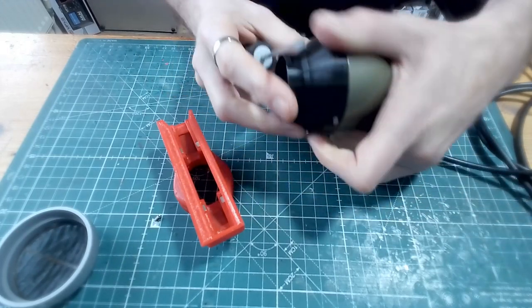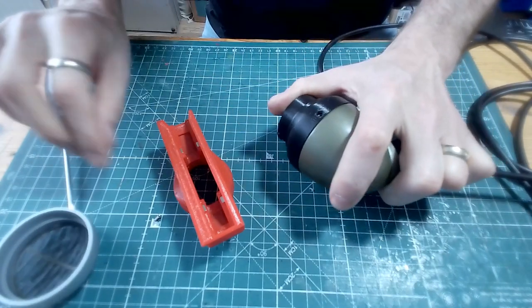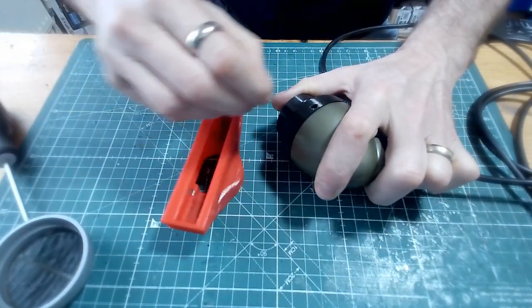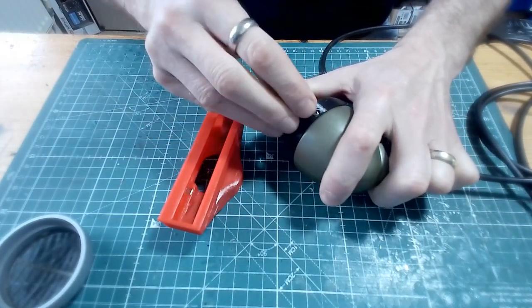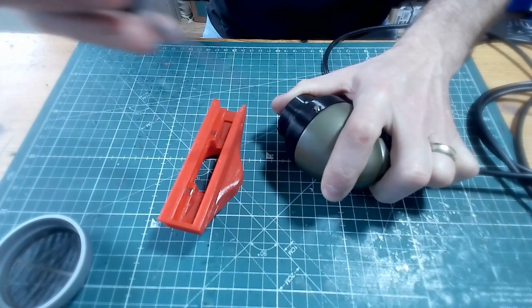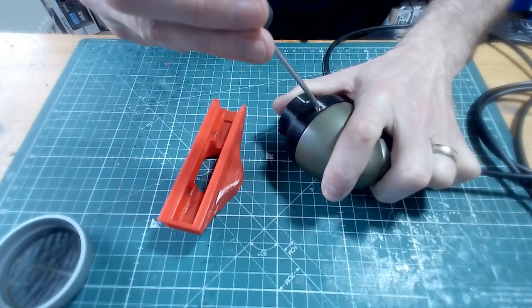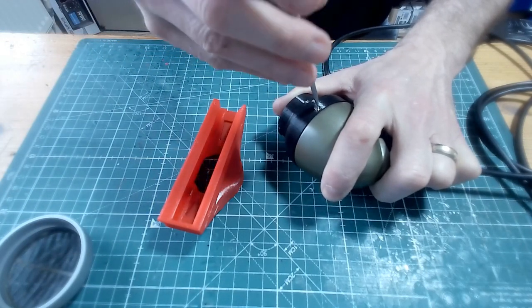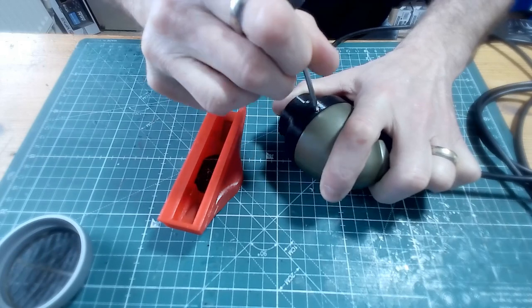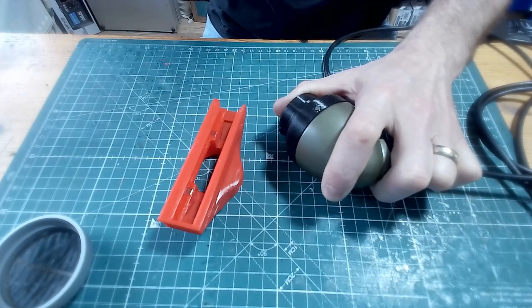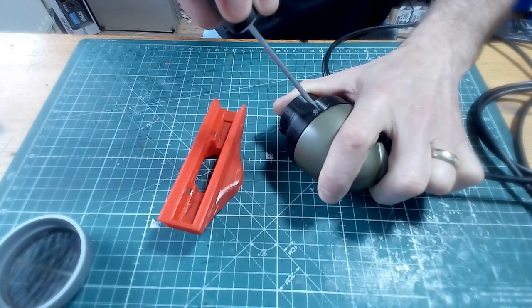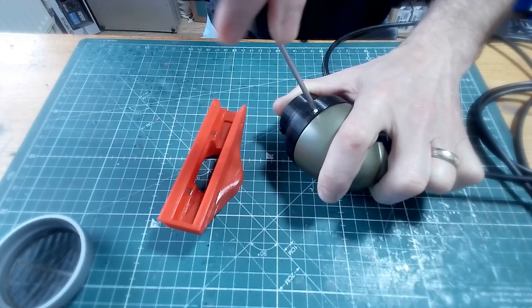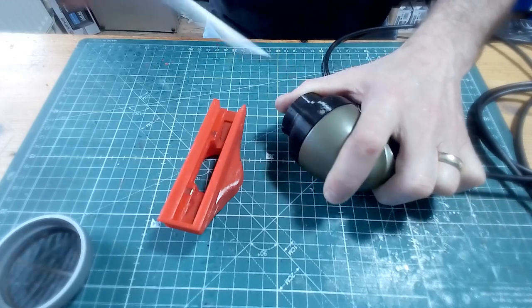And also don't over tighten, no need to over tighten that. Put in the second one. Tighten that.